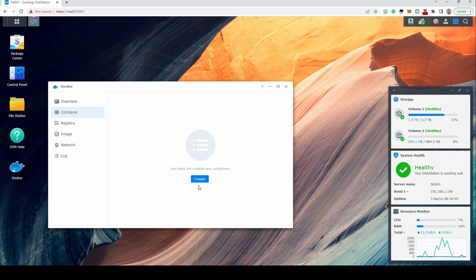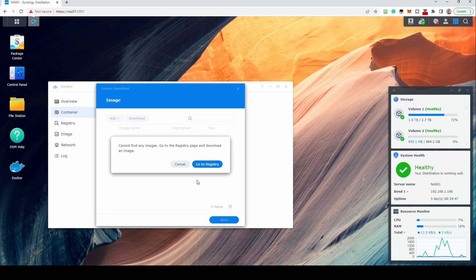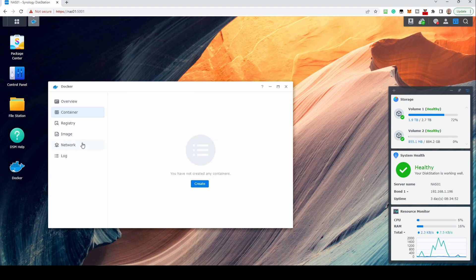On the Container screen, you can create a container. It will advise there is no image and will suggest you go to the Registry page and download images.